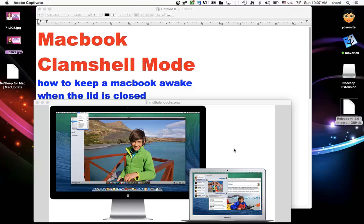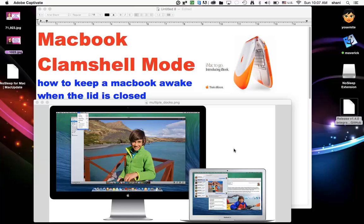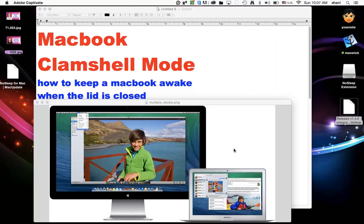Probably the reason it's called clamshell mode is the original MacBooks that were brought out by Apple had those colorful orange and blue ones that kind of looked like a clamshell. And when they were closed and attached to an external device, they were able to display whatever was on that computer on an external monitor. And they called it clamshell mode because of it.